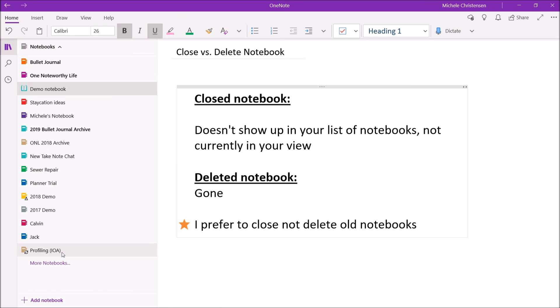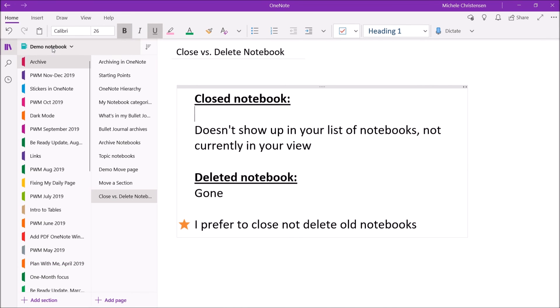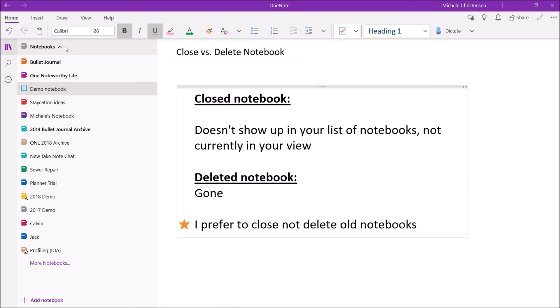Now I'm going to do the reverse. There is a notebook I have called 2017 Demo Notebook. And that notebook's open right now. So when I click this notebook list, you can see that the 2017 Demo Notebook shows up.